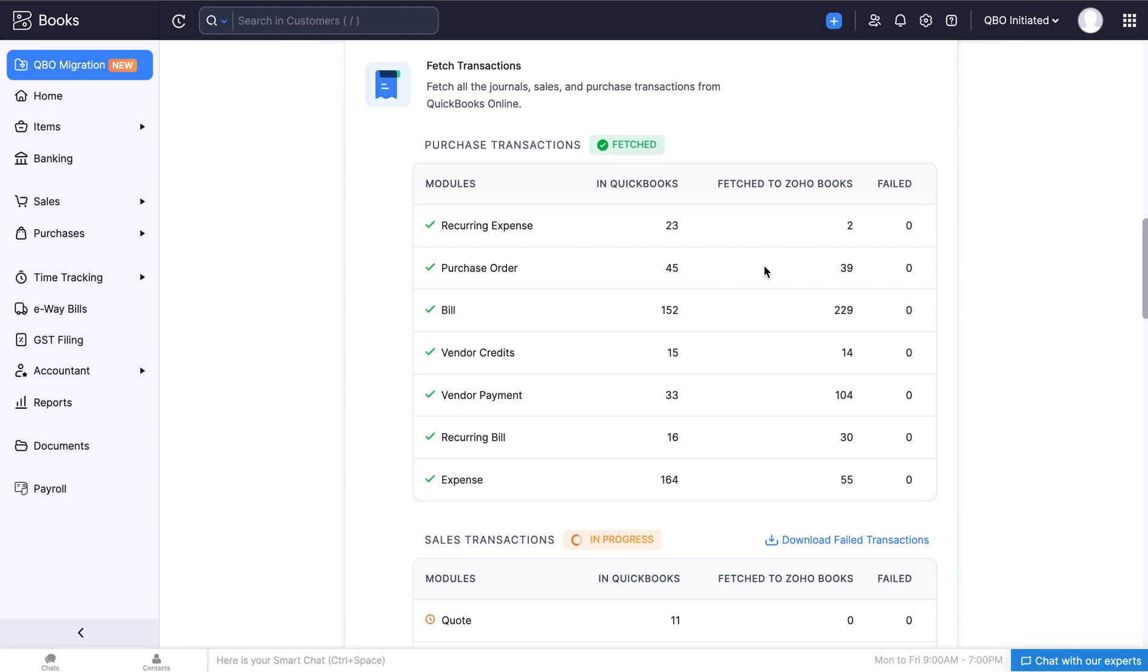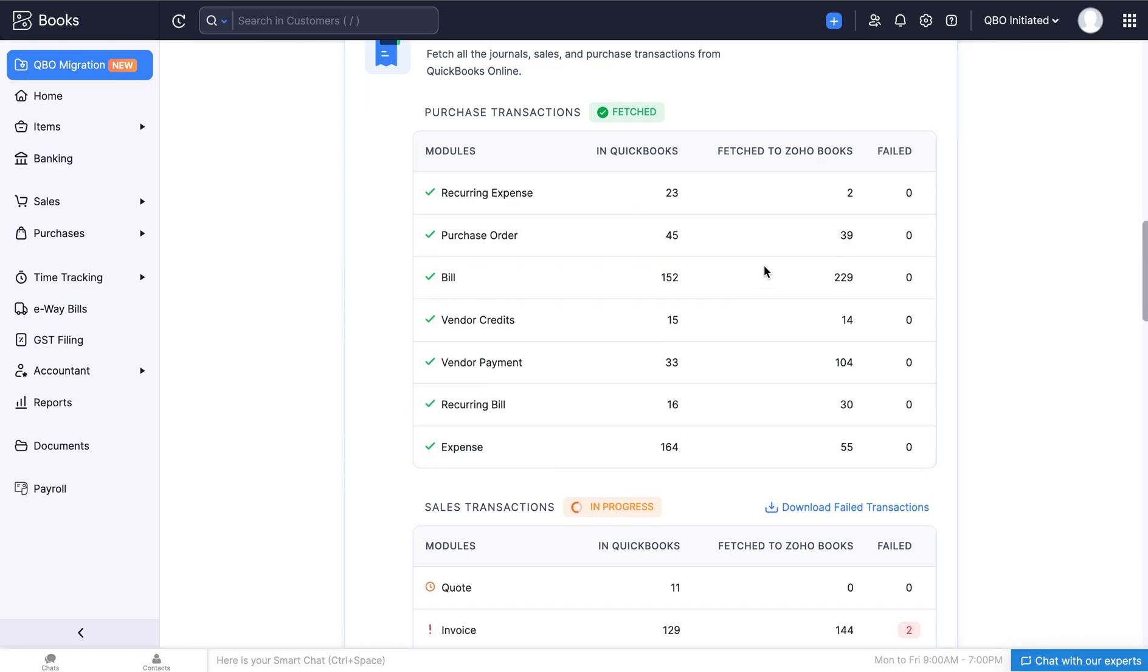Based on the migration date you have chosen, the transactions before the migration date will be recorded in opening balance, while those after the date will be fetched in Zoho Books. If some of the transactions are not fetched, you can download the error file here and make changes to it accordingly.